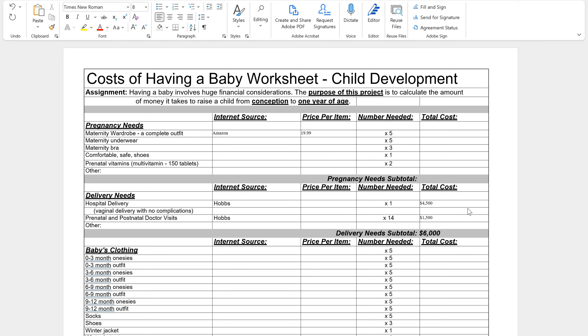Hello everybody, in this video I will be explaining the cost of having a baby assignment and I'll be going through the first section and then you'll be able to do it on your own and it will hopefully not be that difficult of an assignment for you.